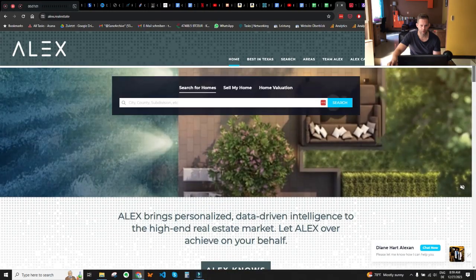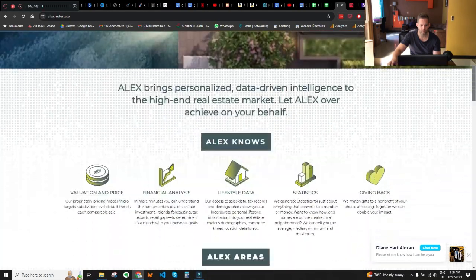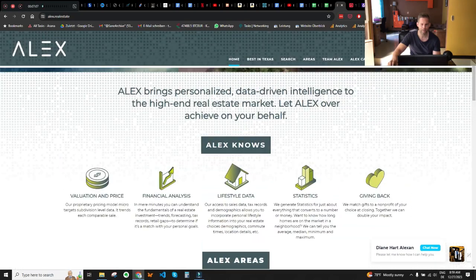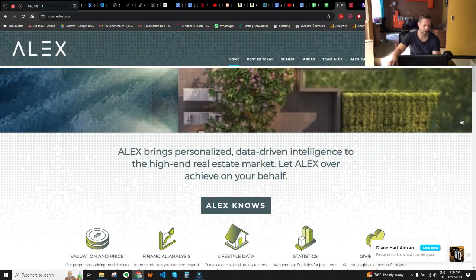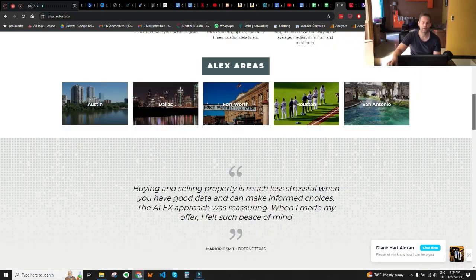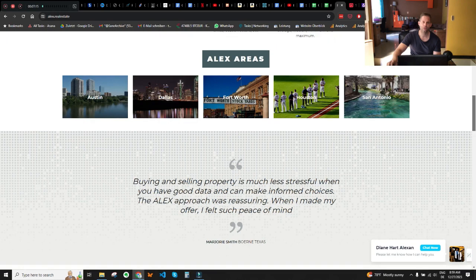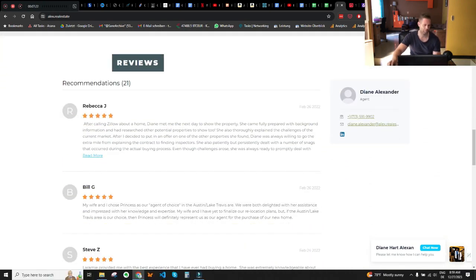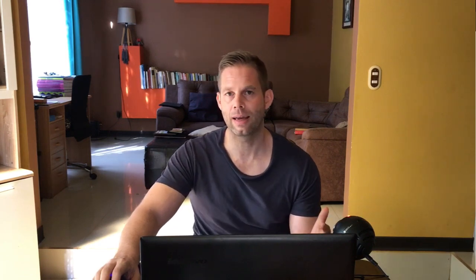Another thing I noticed is that the subtitles 'Alex Knows' and 'Alex Areas' are centered, but what breaks the consistency is the review section — it's aligned to the left instead of centered. Try to keep all sections centered so you provide sufficient consistency in the layout.